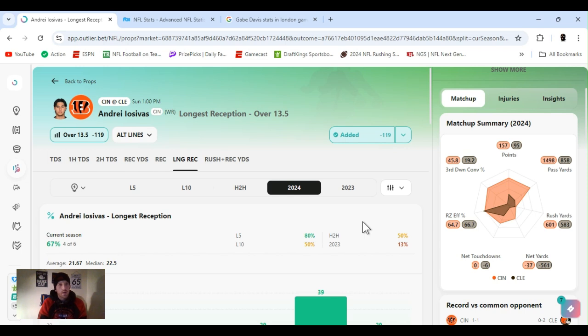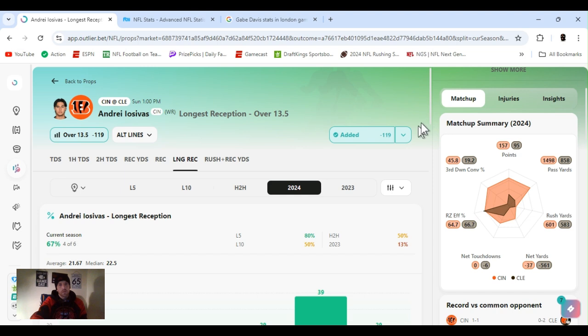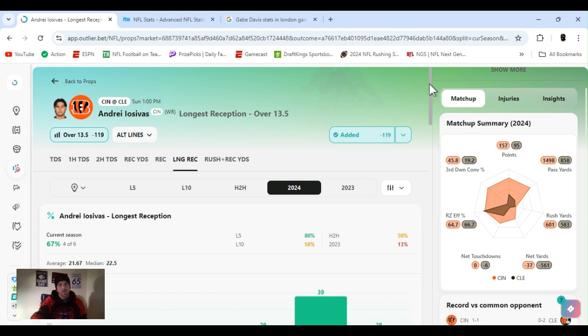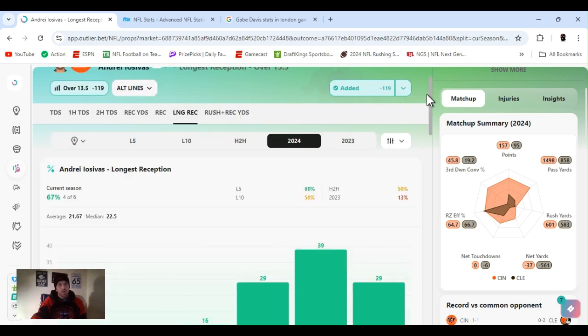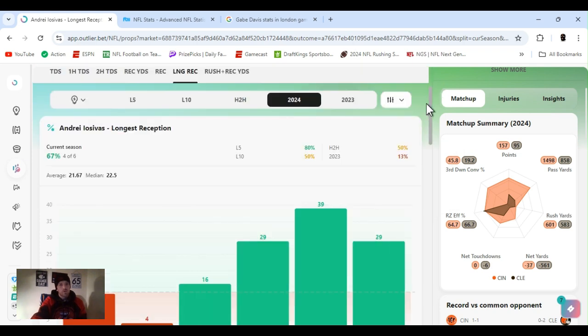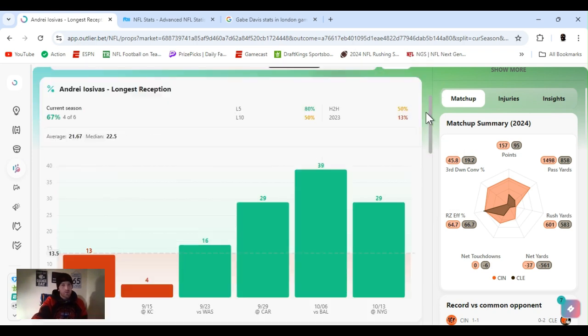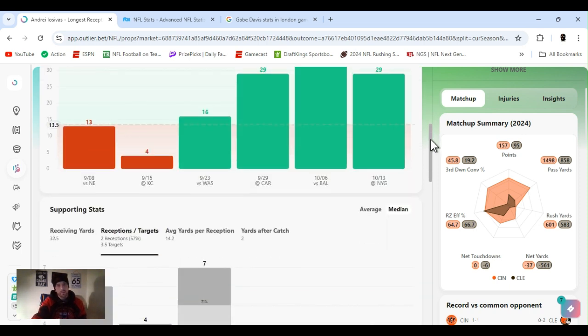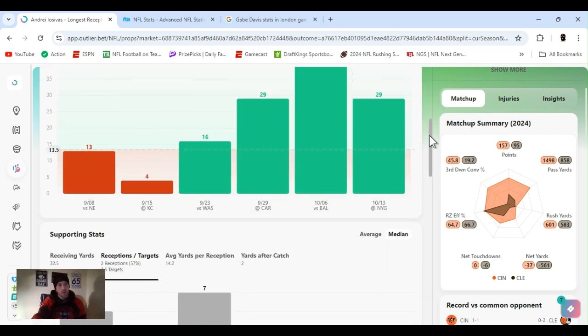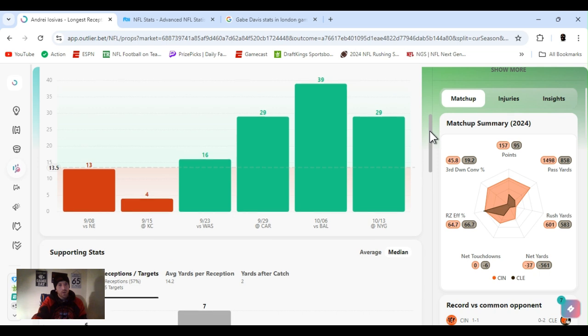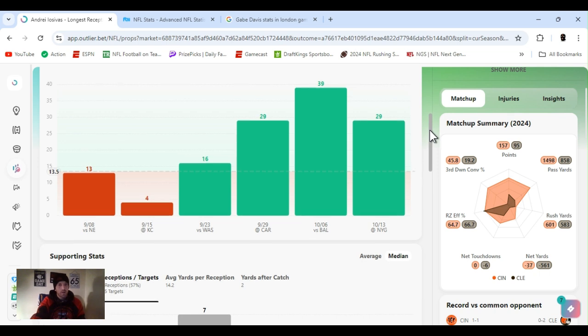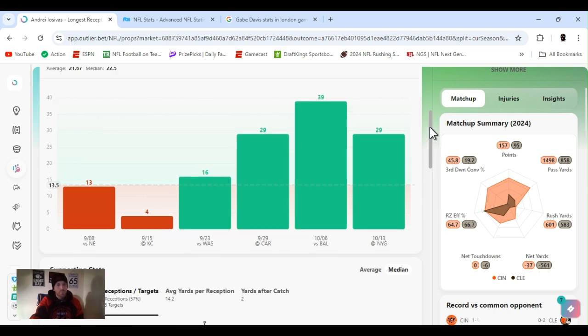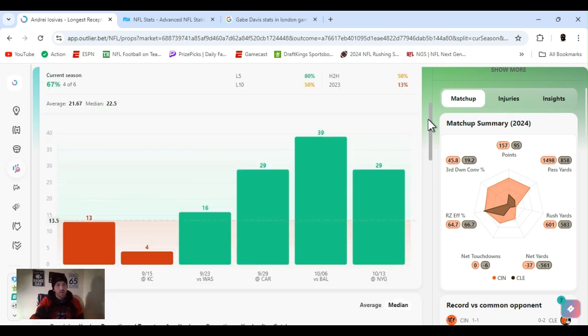There was another play I liked. Gabe Davis. 32 and a half receiving yards. They have it on DraftKings. I had to empty my DraftKings account and pay some bills. So I didn't feel like moving money over there. And they got it at 34 on FanDuel. So I didn't take it. But other than that, I would have took it. So yeah, that's it for this game. Let's get it.